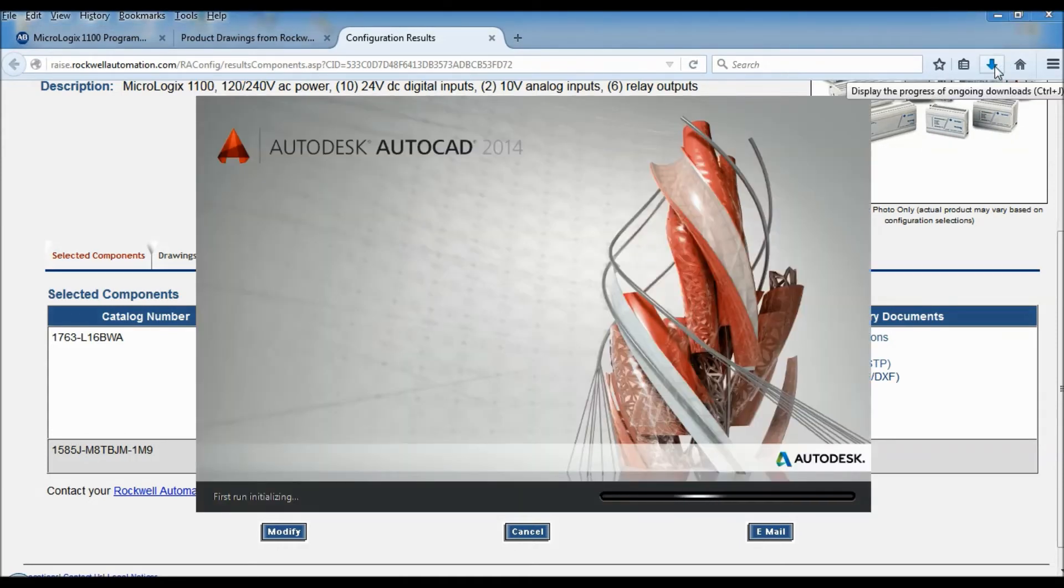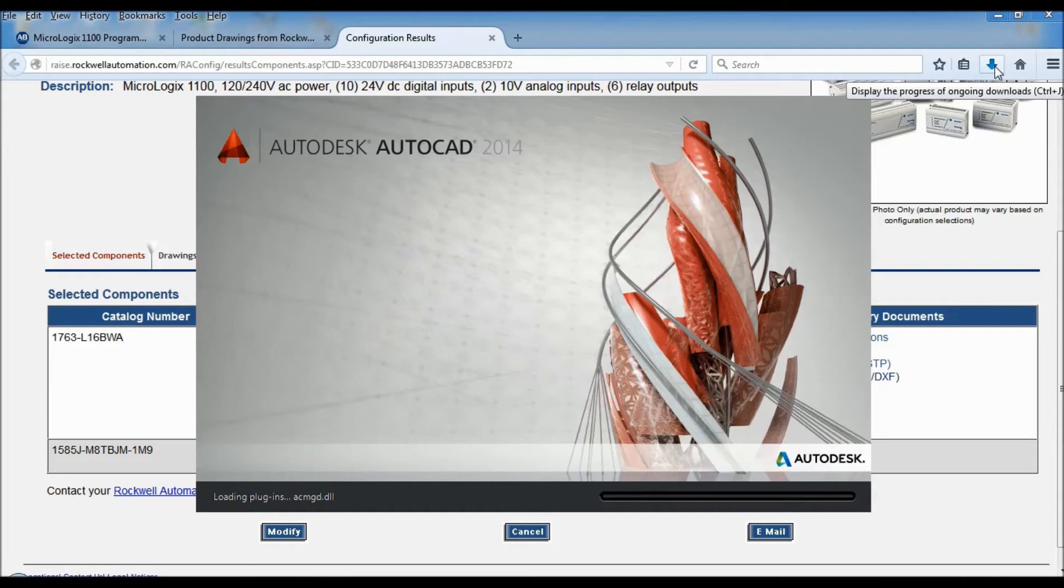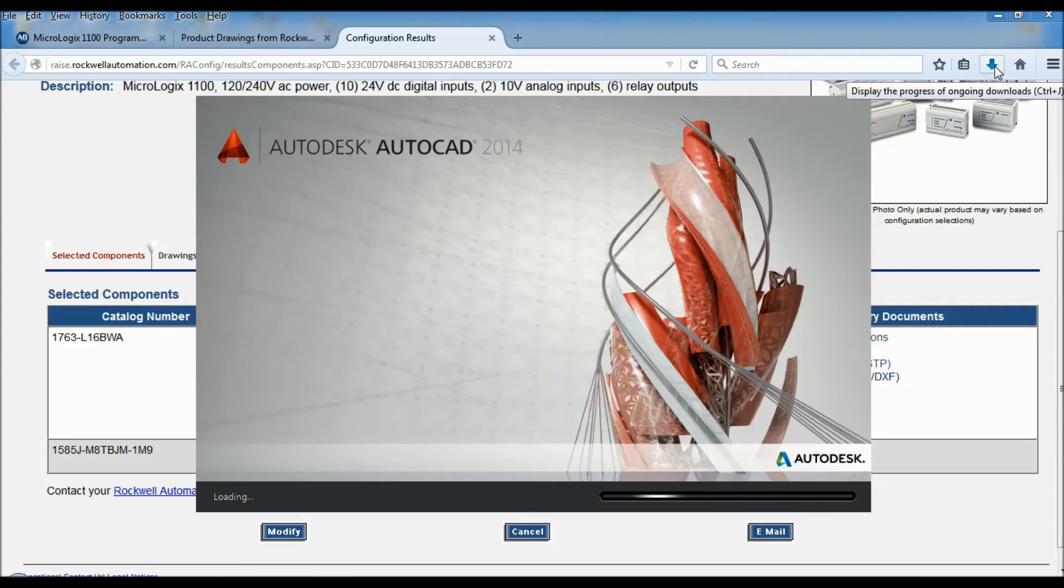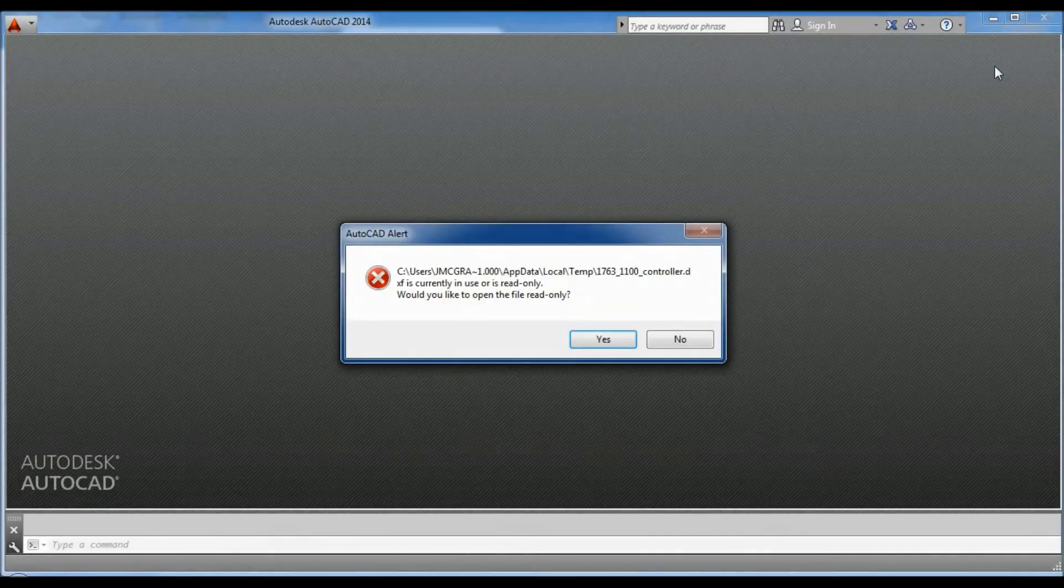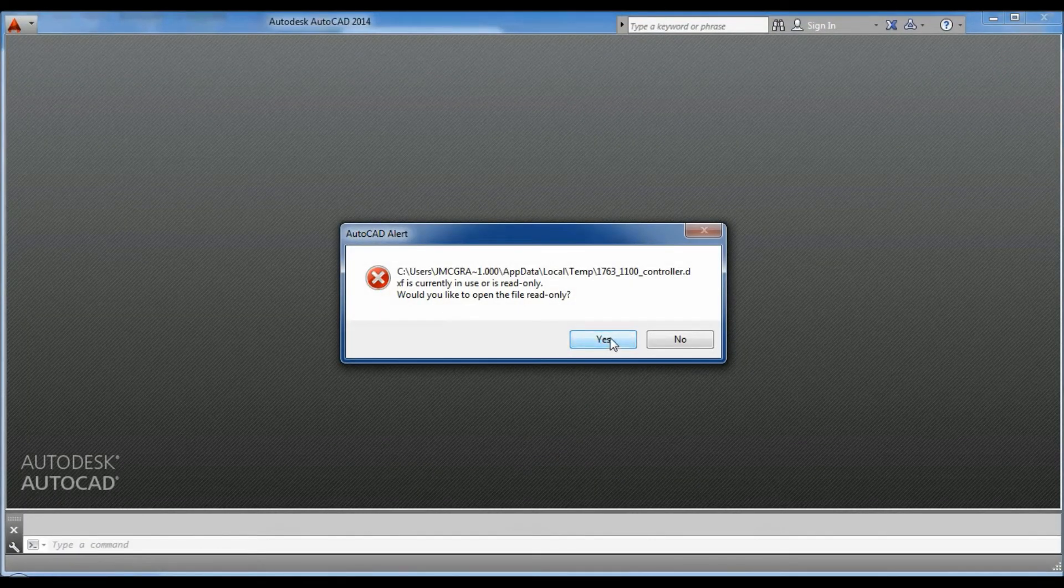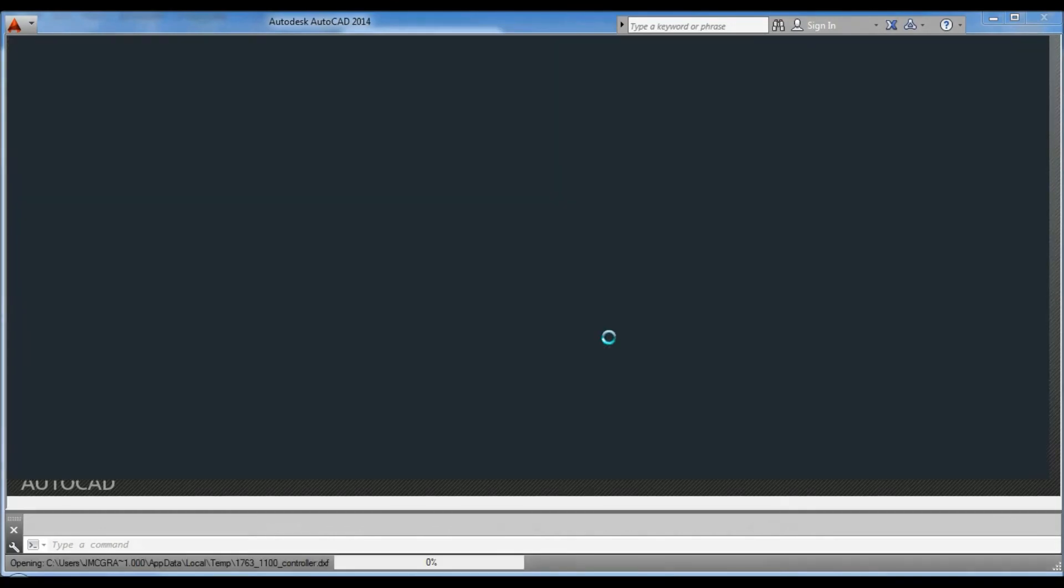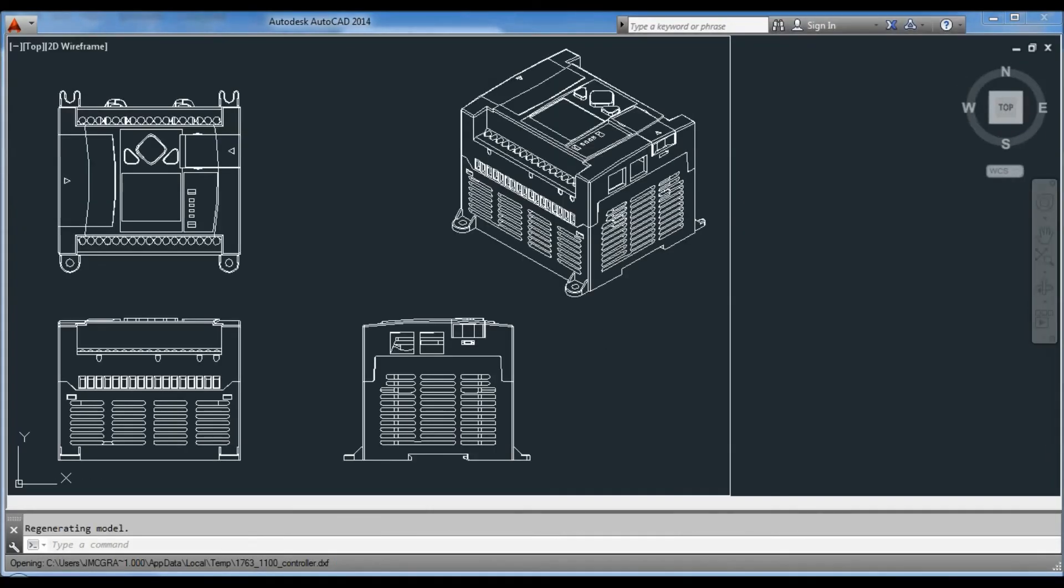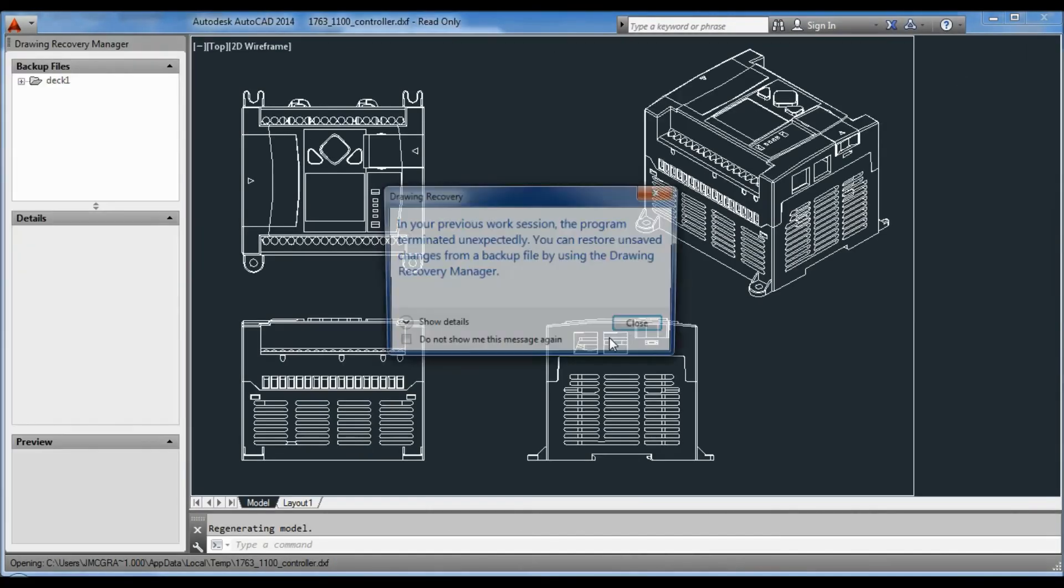It's just downloading right now. So it comes in as a read-only which is fine. We can always save it as something else.